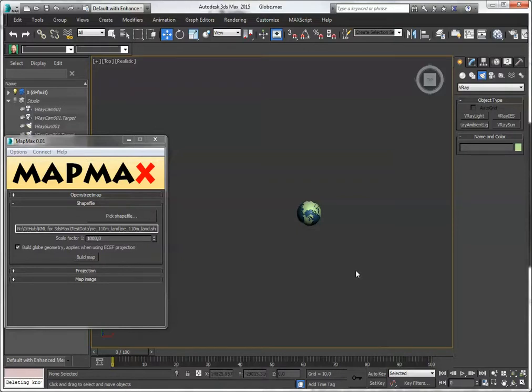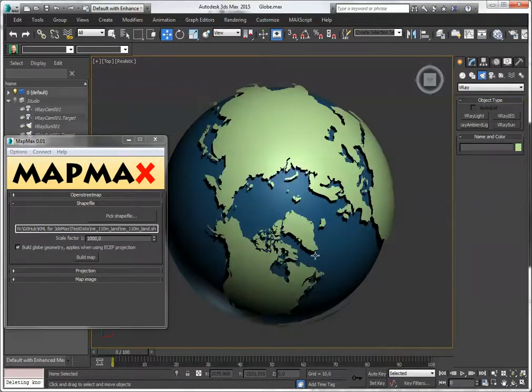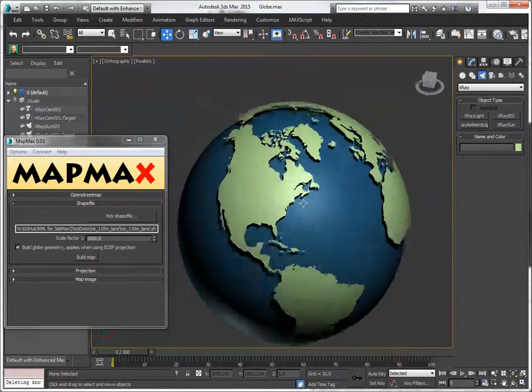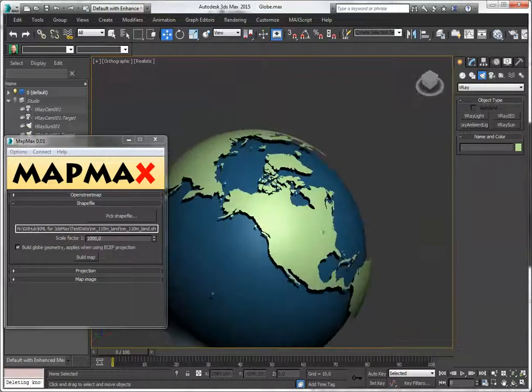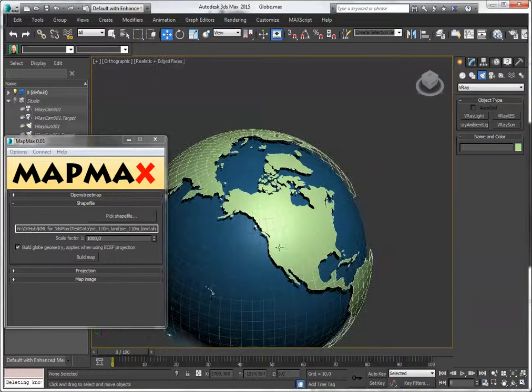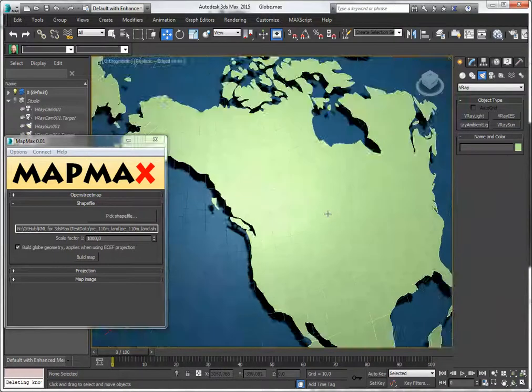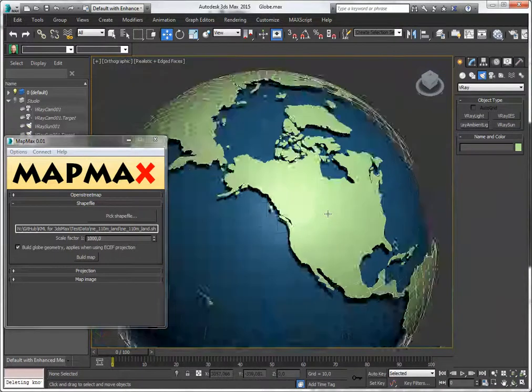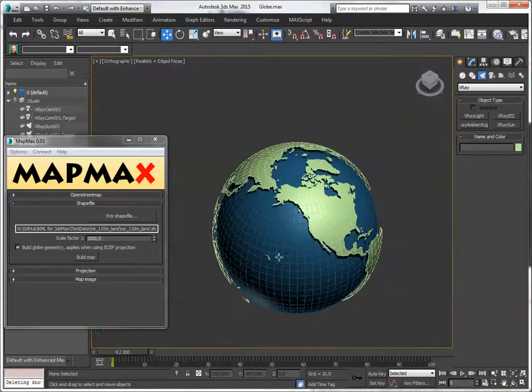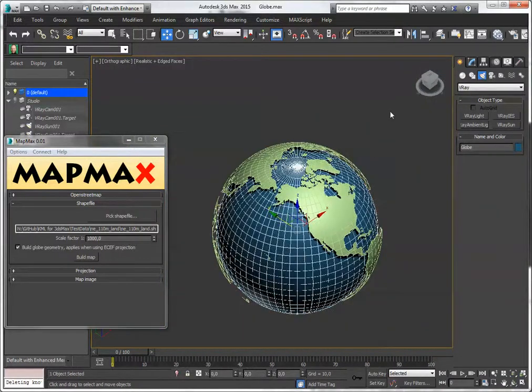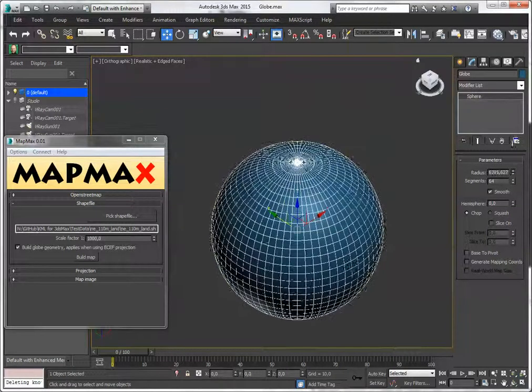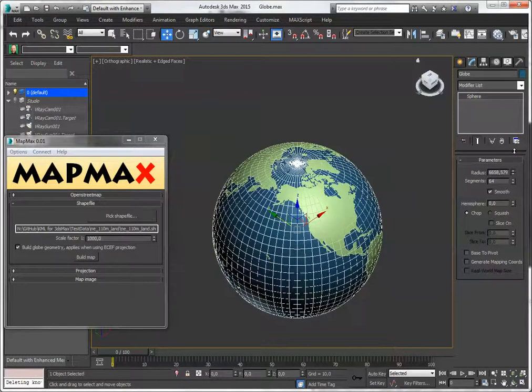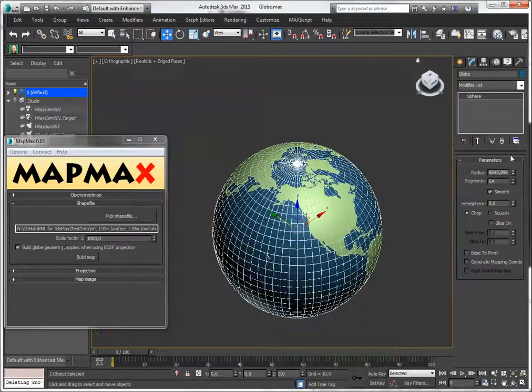Isn't that nice? There we go. A globe. Geometry. And a nice render is always a good result. So let's do this.